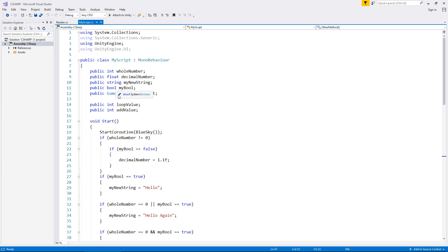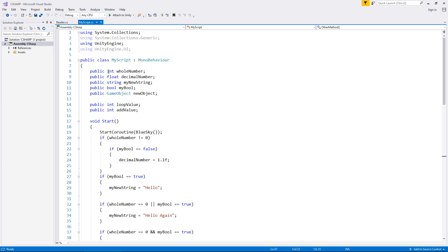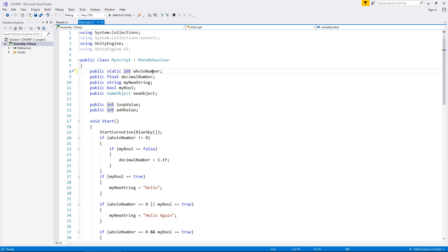We can actually use the word static when declaring a variable to make it so any other script could theoretically read. So where we've got public, after that put the word static. And if you are in Visual Studio, it will indeed turn blue. Save that script. So what that's essentially done is it's made that variable outreach itself. Think of it that way. So other scripts can see it.